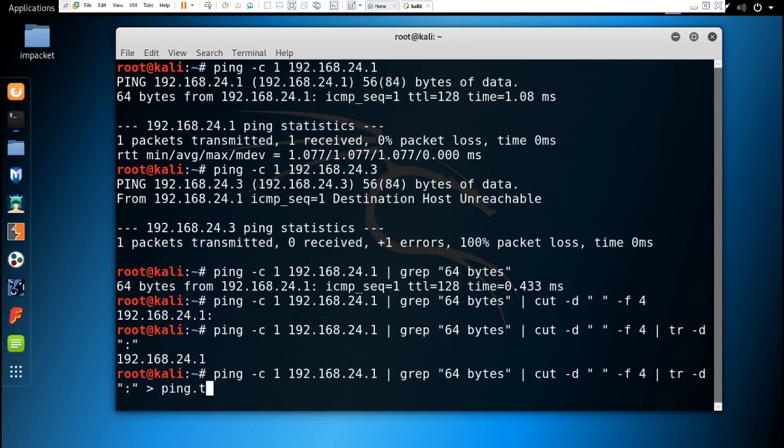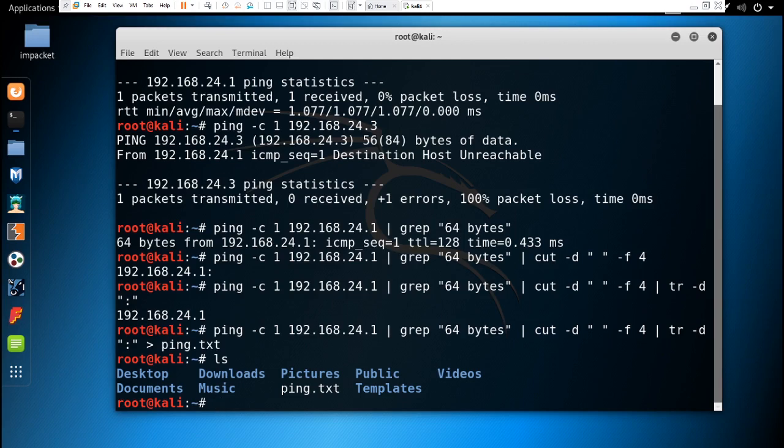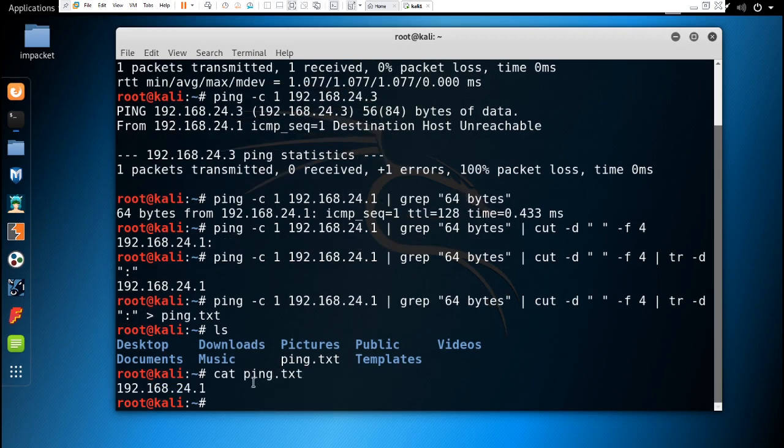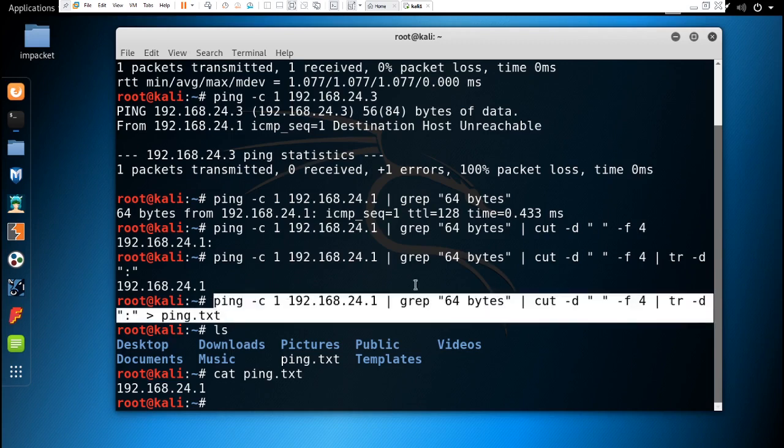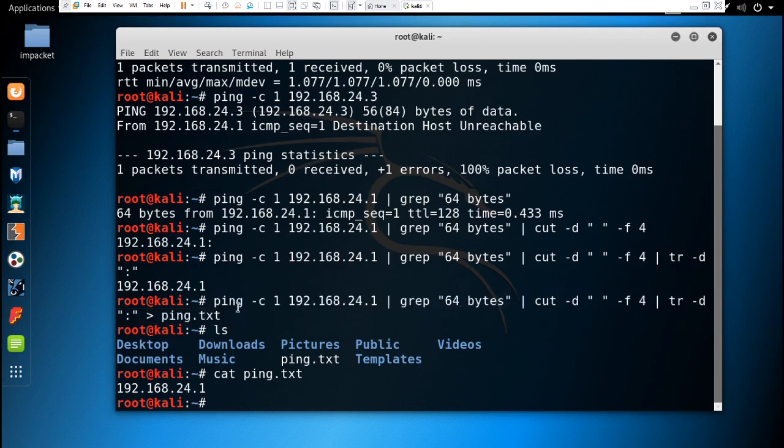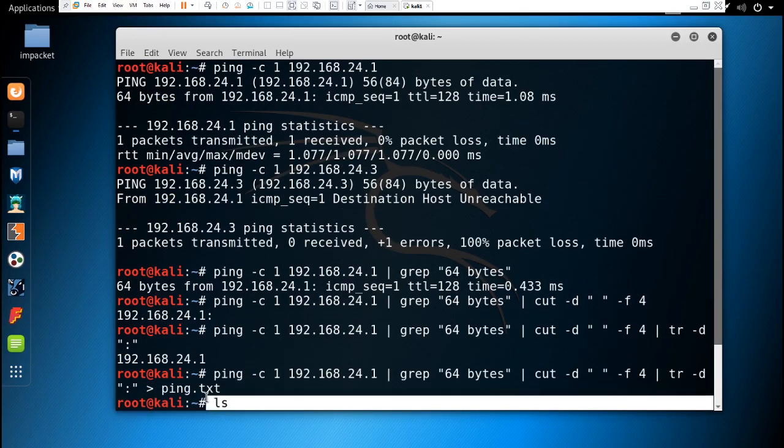If we ls, you can see that ping.txt has been created. Now if we cat ping.txt, that IP is stored in that text file. I think you have understood how you can take out the IP from this whole output. Let's clear this.